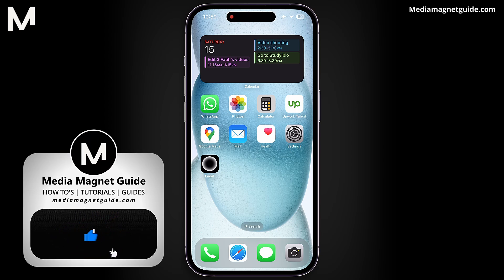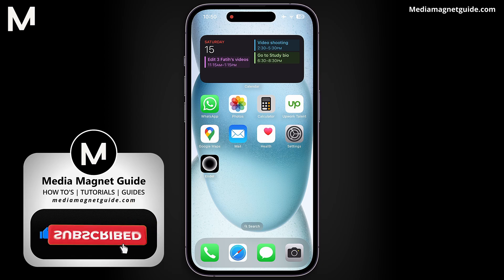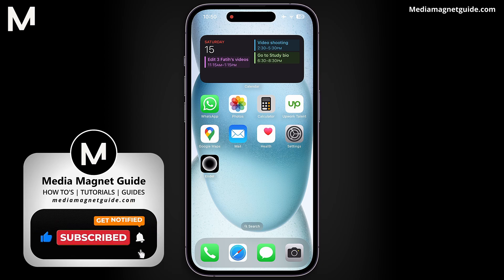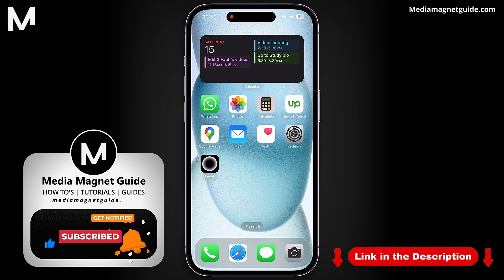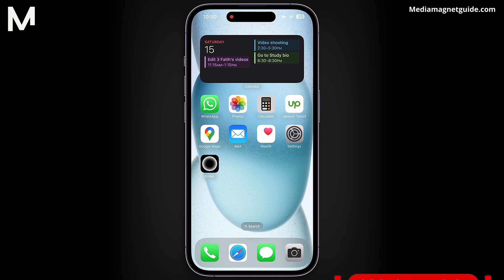If you found this tutorial helpful, don't forget to hit the subscribe button below. Additionally, I will ask you to explore my website, MediaMagnetGuide.com, to discover an arcade of helpful tutorials and resources covering diverse subjects.